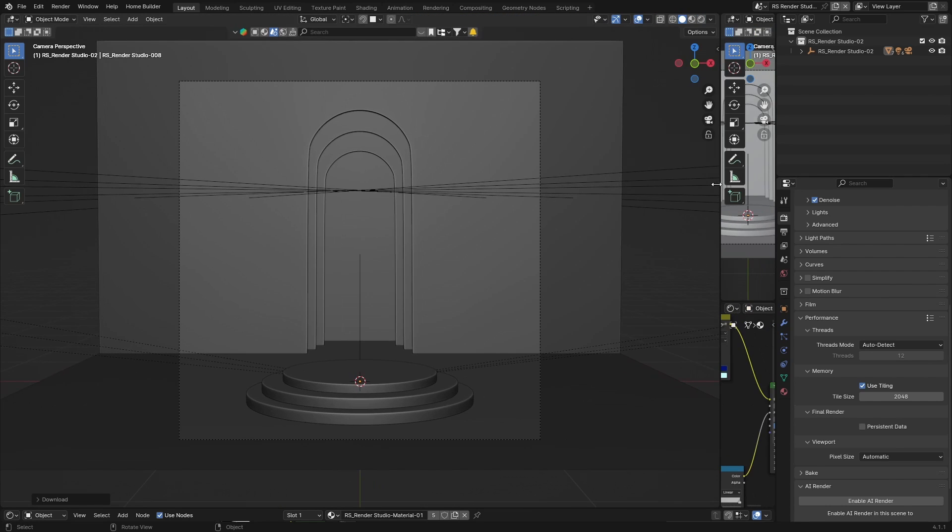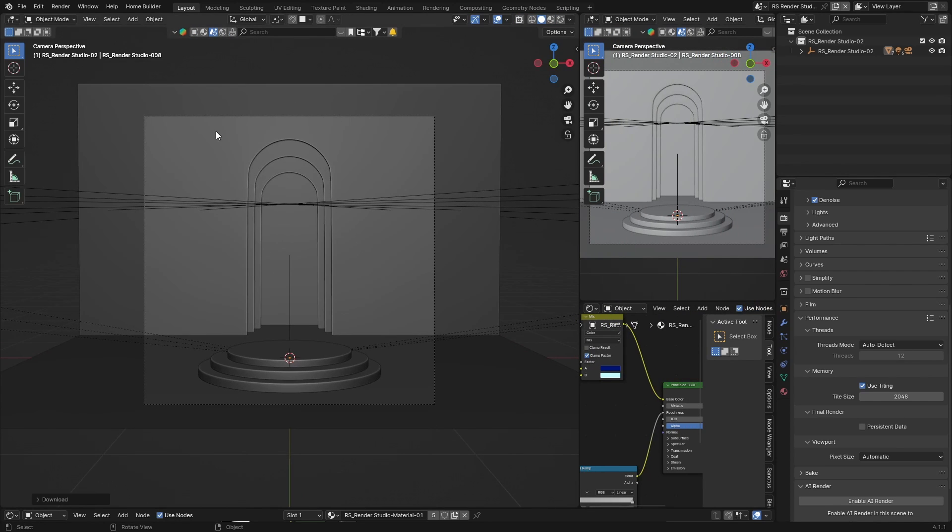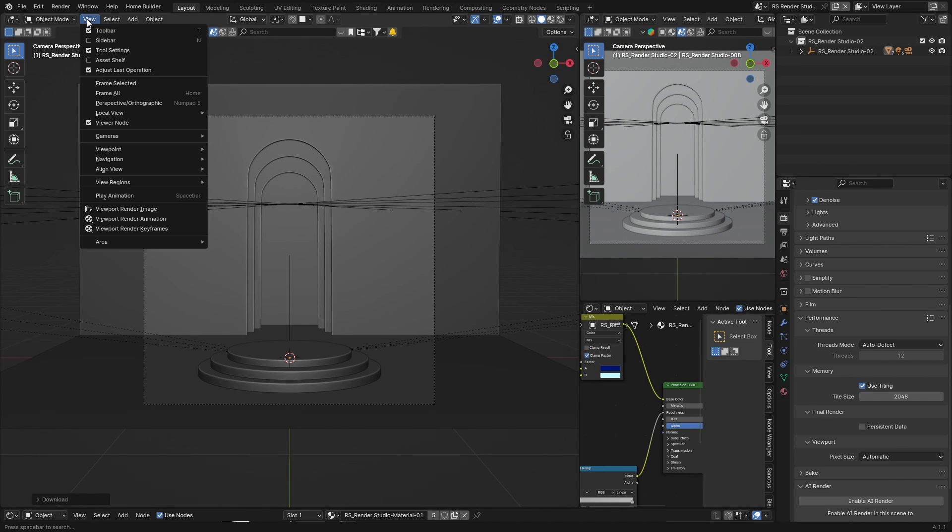But I'm going to show you how to do it where you render it like an image. Instead what you want to do is click on View and go View Rendered Viewport Image.